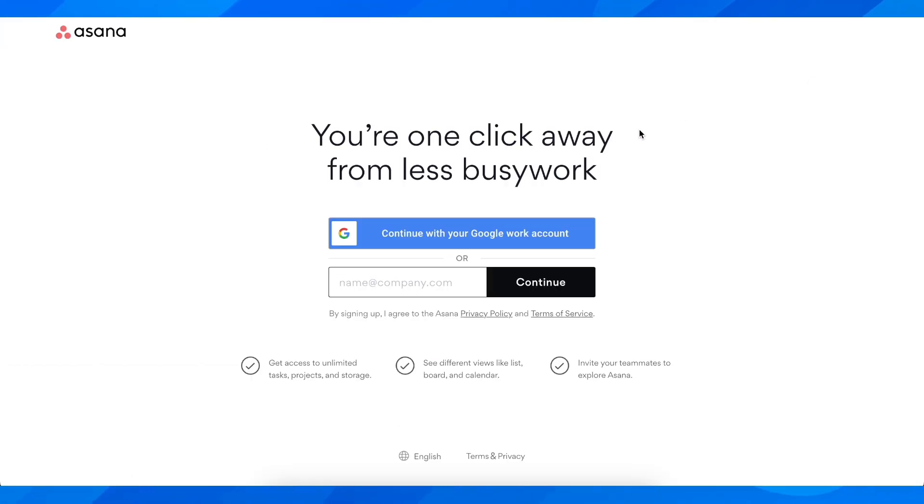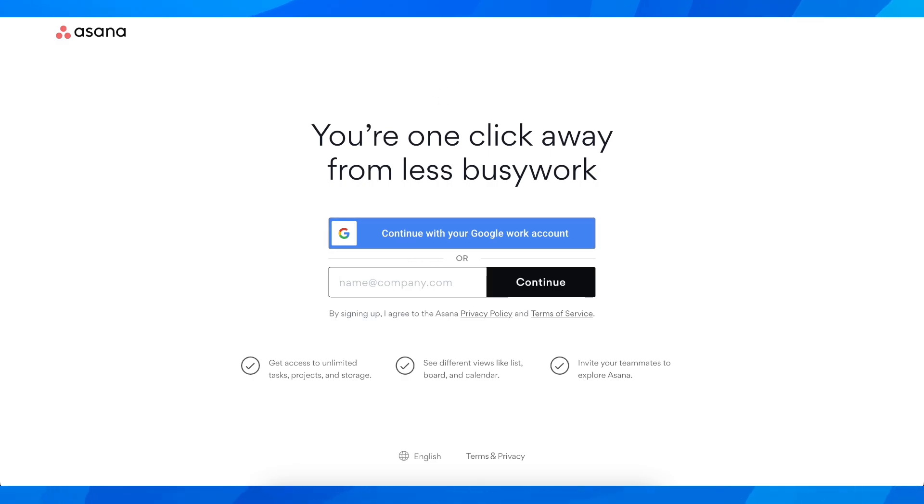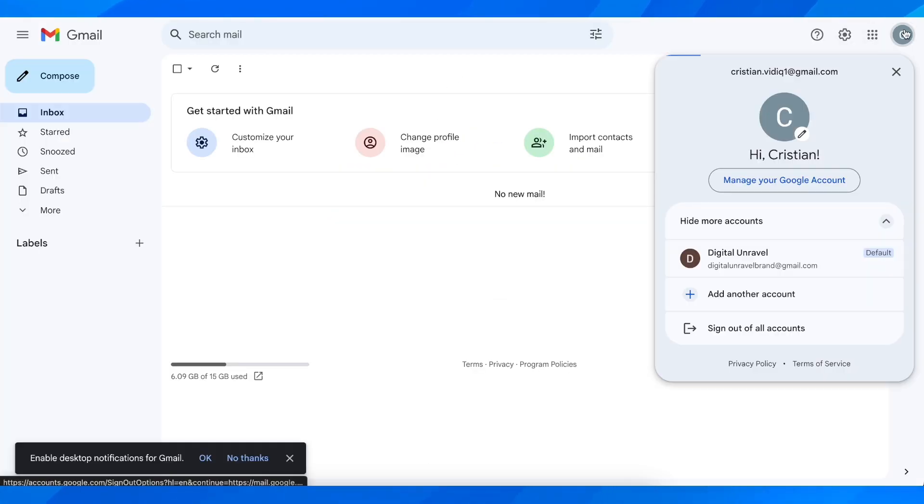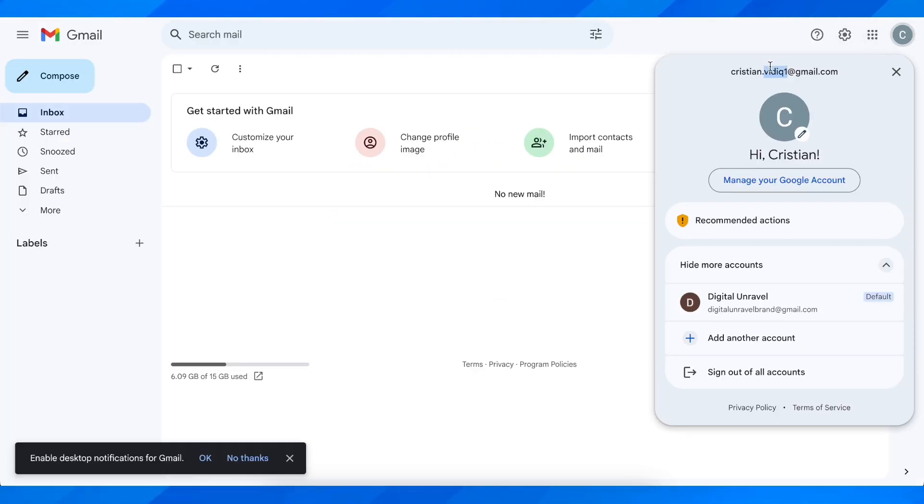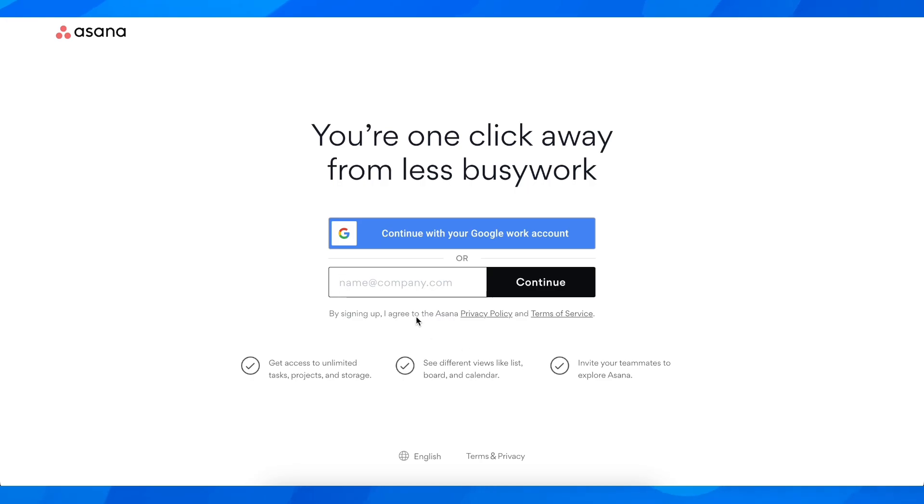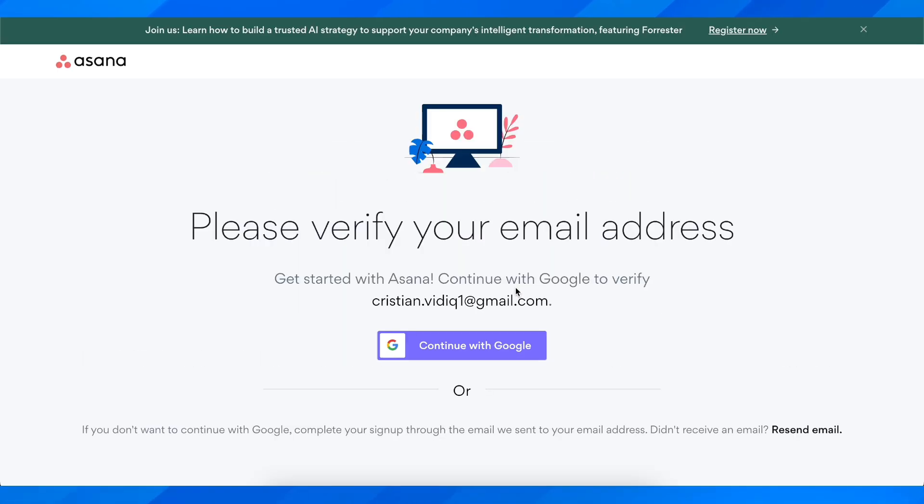Then you can either use your Google account to create an account or use your email. I'm going to use my email. Let me copy it and enter it here and click on continue.